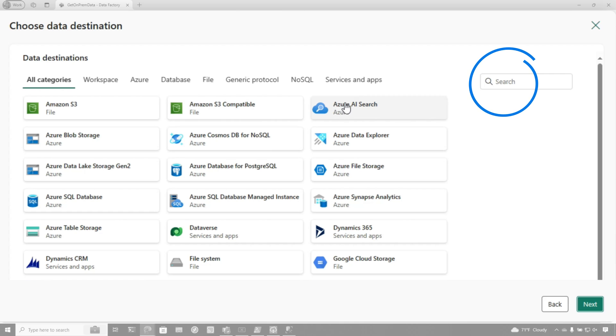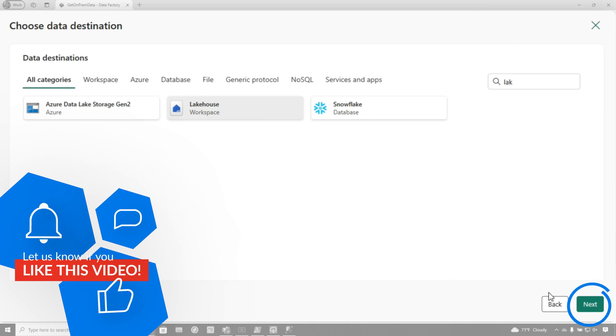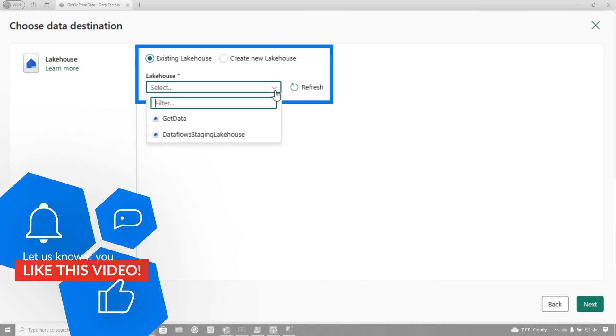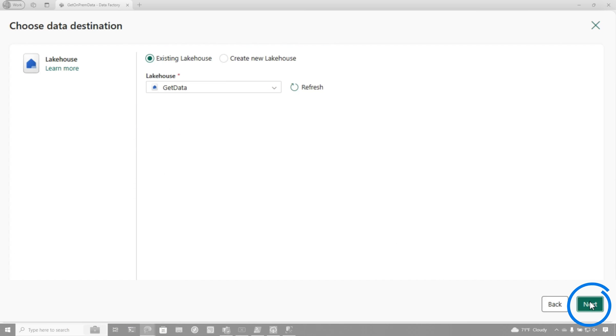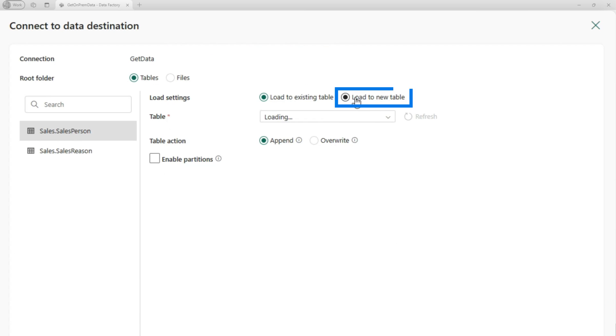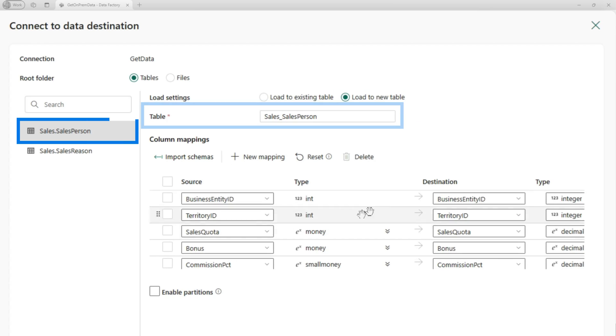And we're going to say, well, where do we want to land this data? We're going to choose lakehouse. So I'm going to choose lakehouse. You see, you can choose lots of different places. I'm going to put it into my get data lakehouse. I'm going to click next.